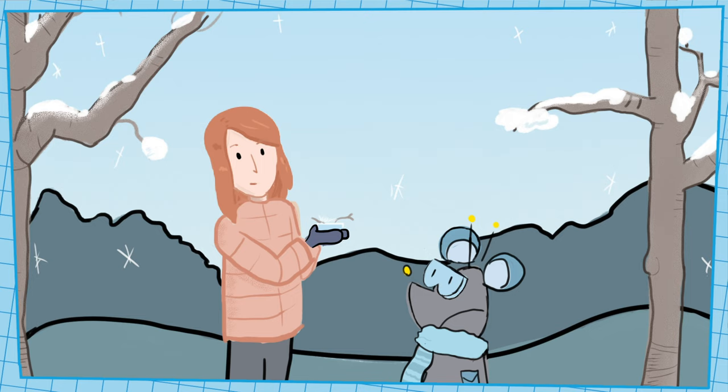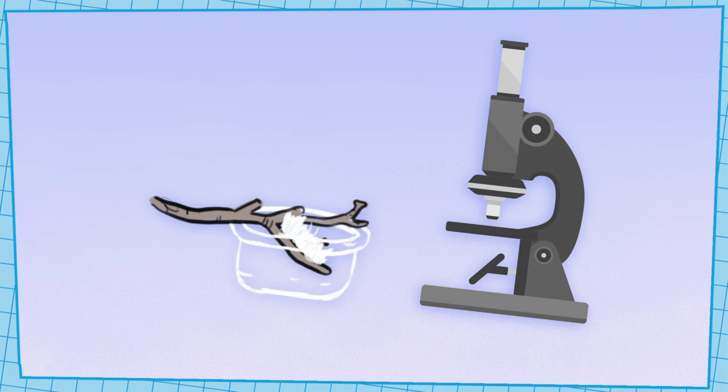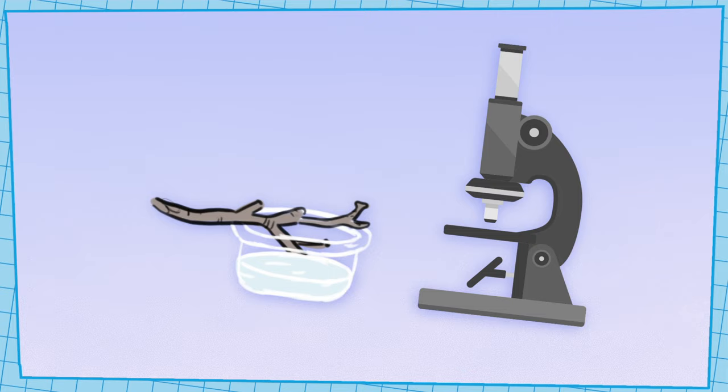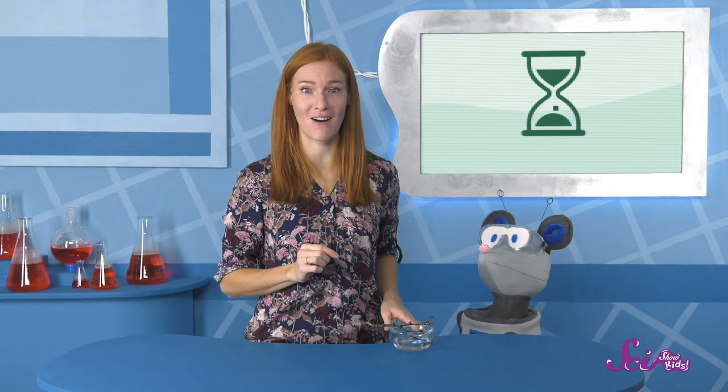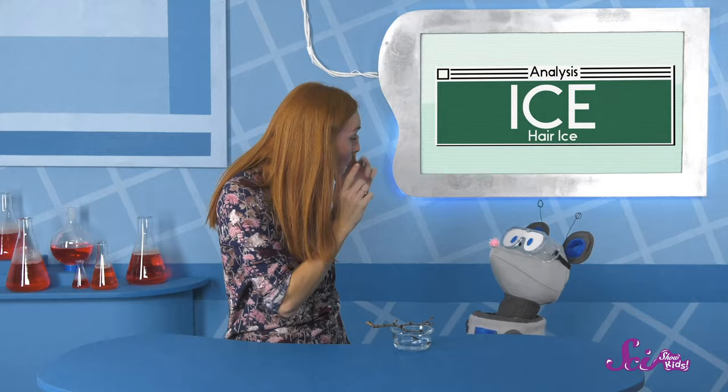We decided we wanted to investigate it further, so we carefully took a branch back to the fort. We were going to look at it under a microscope and maybe run some tests on it. But by the time we got back, the hair had turned into this liquid. Anyway, we just asked the fort's supercomputer to figure out what we had found, and now we're waiting for the results.